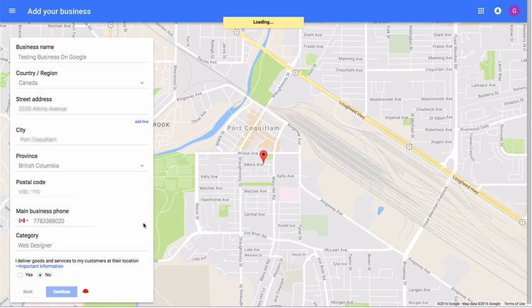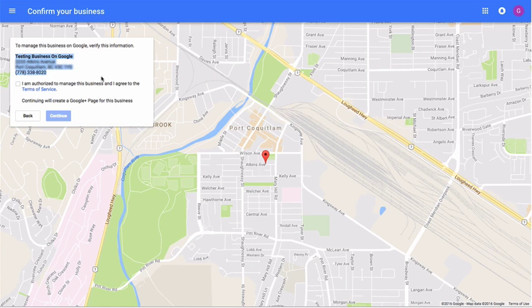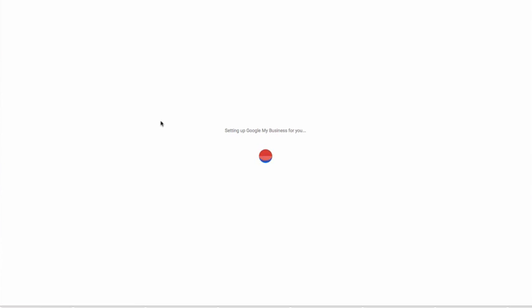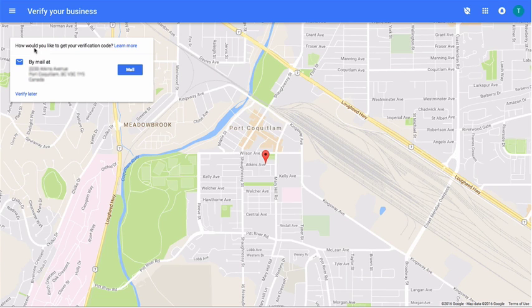For this field, click on continue. Verify the information you've just entered in the previous page. To start managing your business on Google, click on continue. You will need a verification code from Google to complete the setup process.